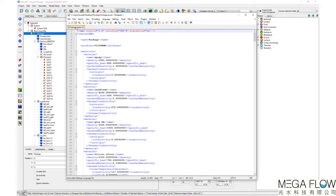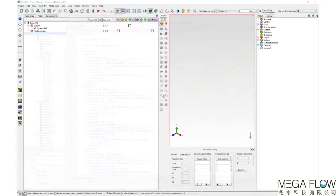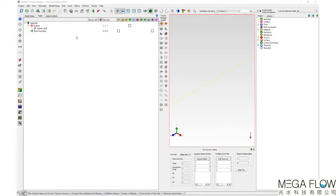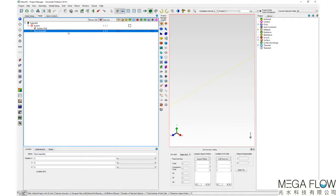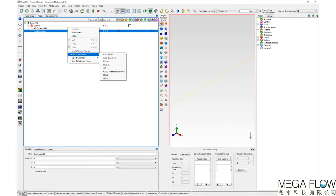The exported ECXML file can be re-imported at a project or assembly level into SimCenter Flotherm.